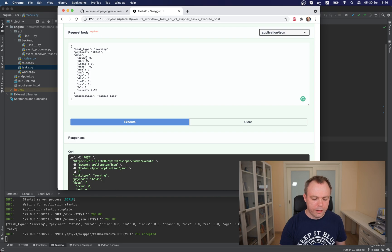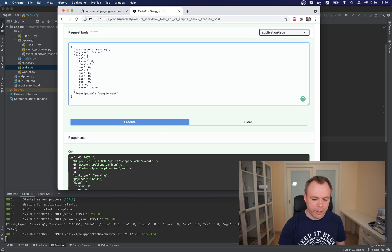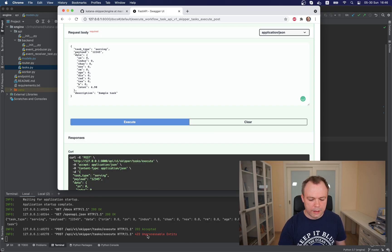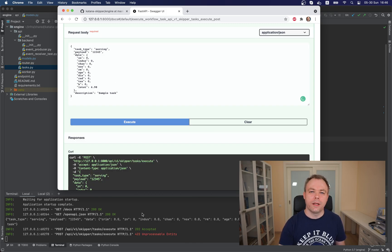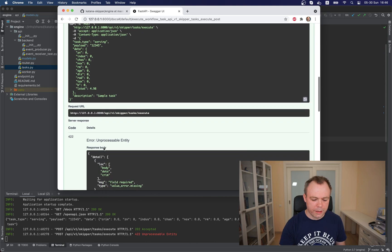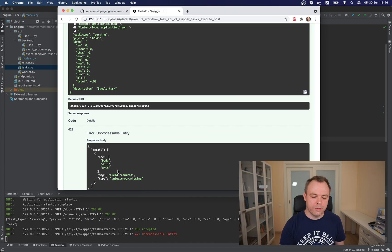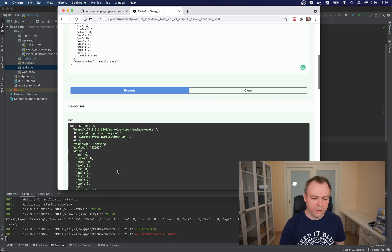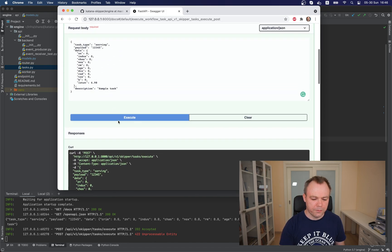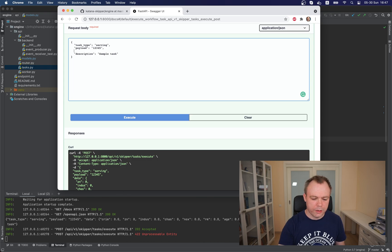And then we can try and play a bit. For example, what if I remove this attribute, which is required. If I execute, then this error being returned because value is required and we see this validation message is being displayed.